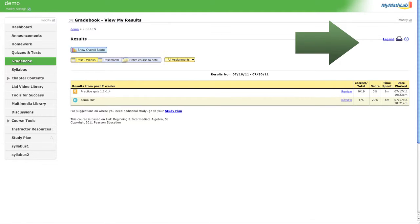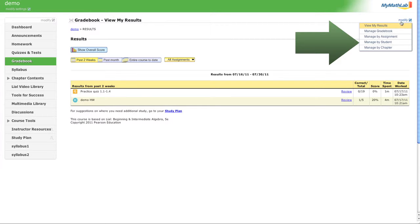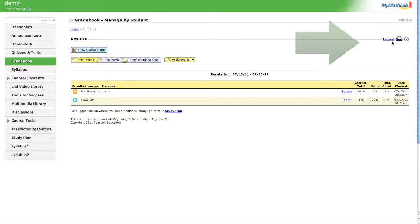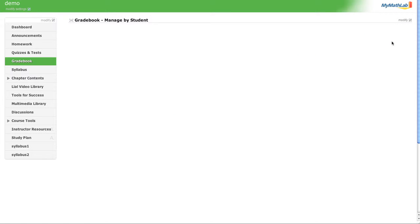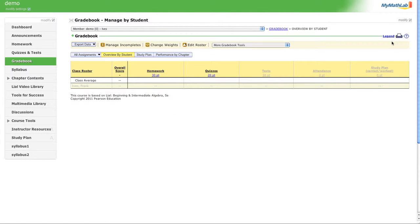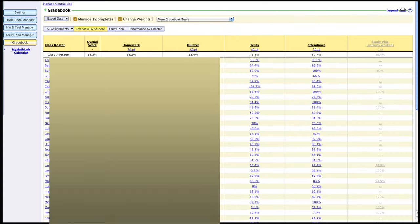...you're going to go over to modify, then manage by students, and you're going to click there. And now I have to switch to a class that has students in it. Okay, so now let's click on a particular student's name.